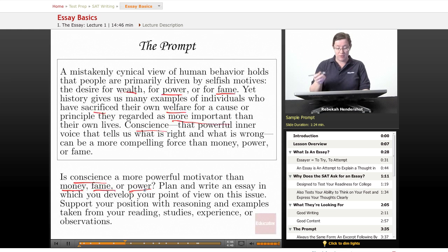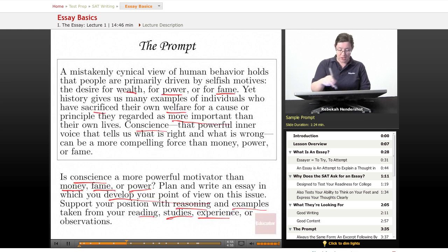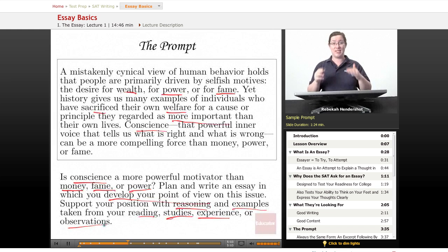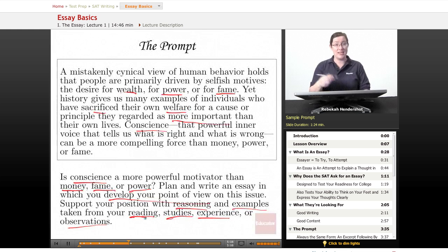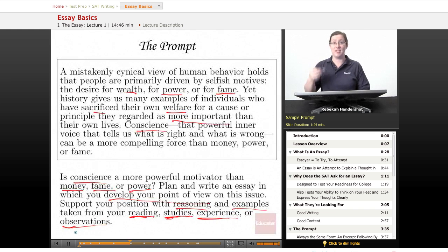Plan and write an essay in which you develop your point of view on this issue. Support your position with reasoning and examples taken from your reading, your studies, your experience, or your observations. That second part is always the same across every SAT essay prompt. Your examples can come from fiction, anything you've studied in school, anything that's happened to you or anyone you know, or any general observations you've made. Chances are you've got at least one of those sources to draw examples from.